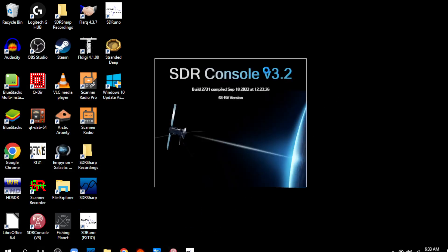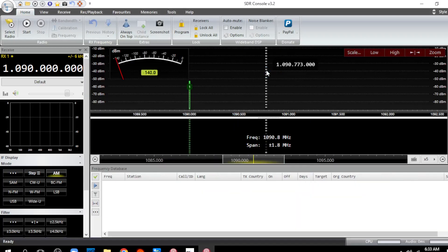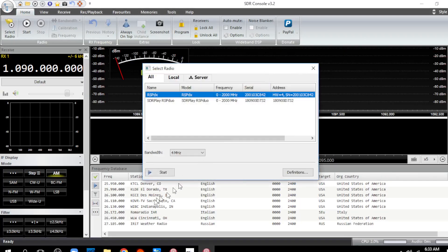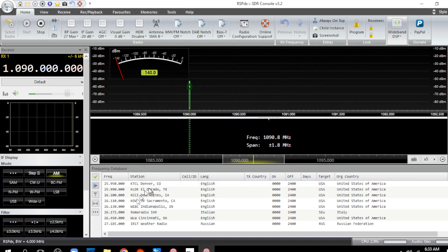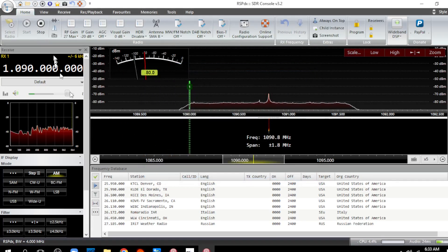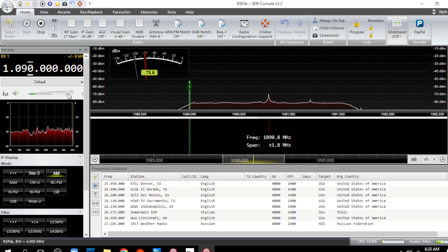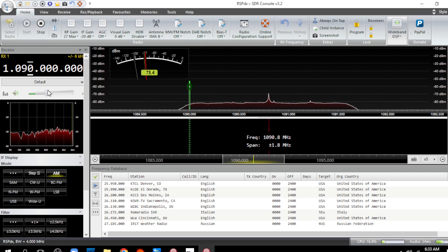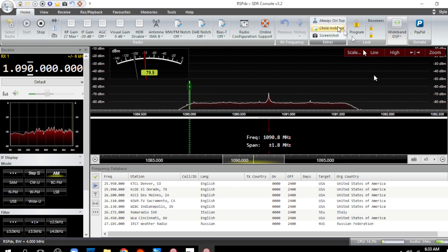So let's run this right here. I don't know if this is the latest version. This is SDR console. And it has what I'm talking about. So down here is the, yeah, let's start the RSPDX. Down here is the database. So that's what I want. I don't want it cluttering up the screen up here.